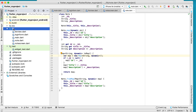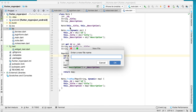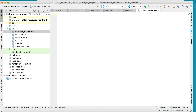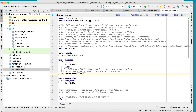For the second step, you need to create a connection to an SQLite database. Create a file called database_helper. Before making a connection to the database, you need to import the sqflite library. Go to pubspec.yaml and add sqflite, then copy the dependency entry.